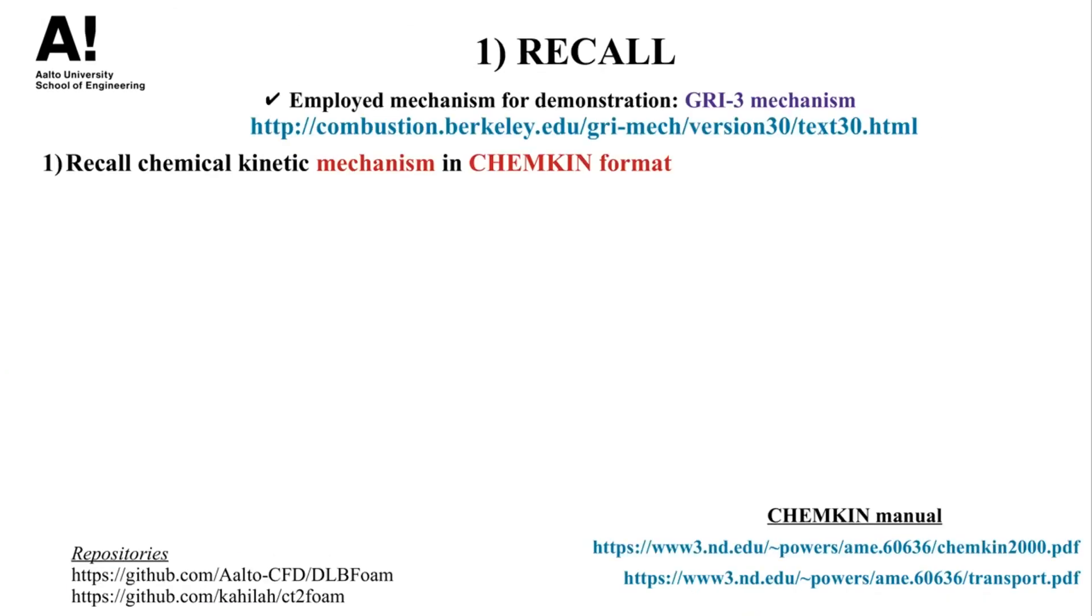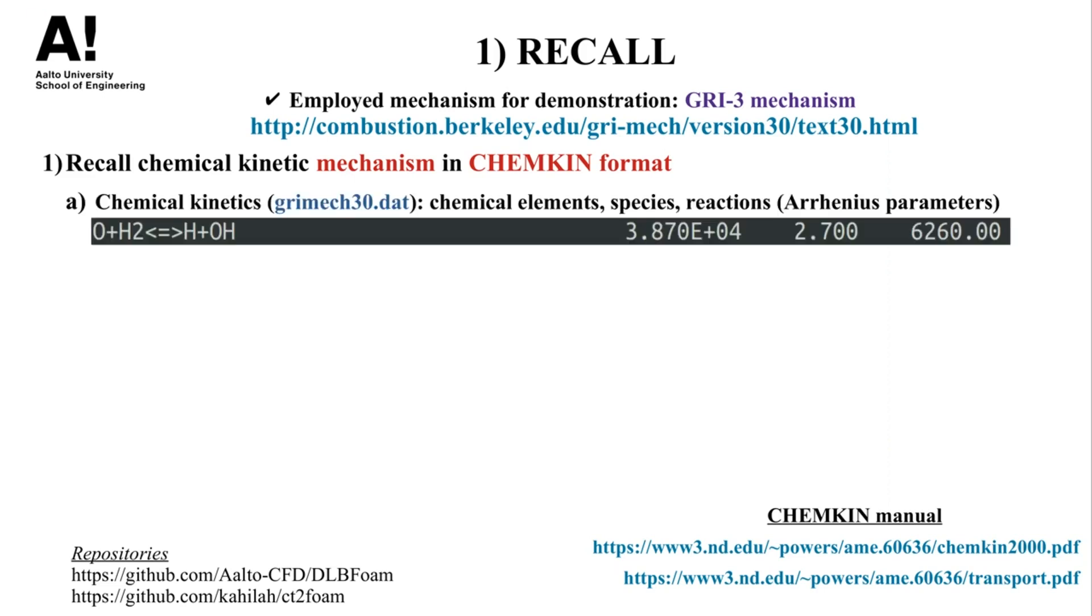First, let's start by recalling what information does a chemical kinetic mechanism comprise. In this demonstration we will use the GRI3 mechanism which was developed at the combustion lab in University of California Berkeley. As you know, most of the developed kinetic mechanisms are written in Chemkin format and it typically comprises three main files, namely a reaction file which holds the information for chemical elements, species, and reaction Arrhenius parameters that also depend on the reaction type and on the thermodynamic pressure.